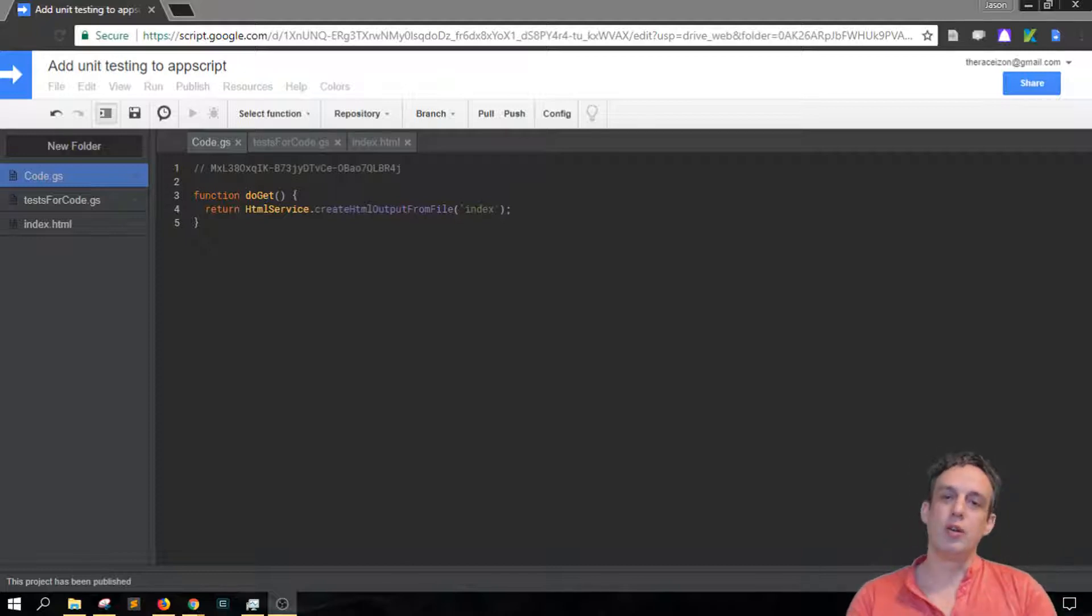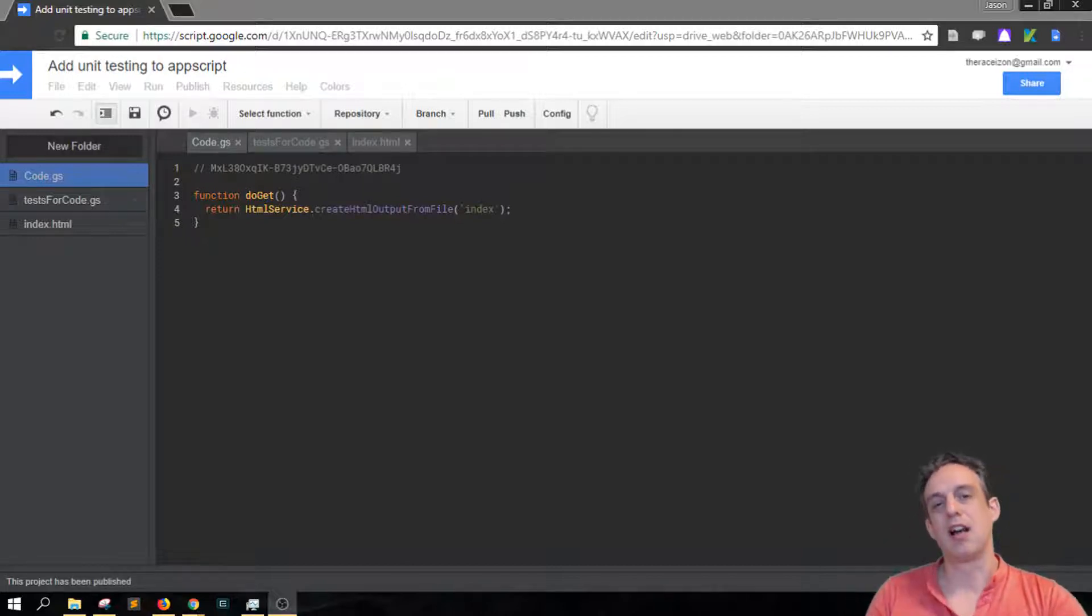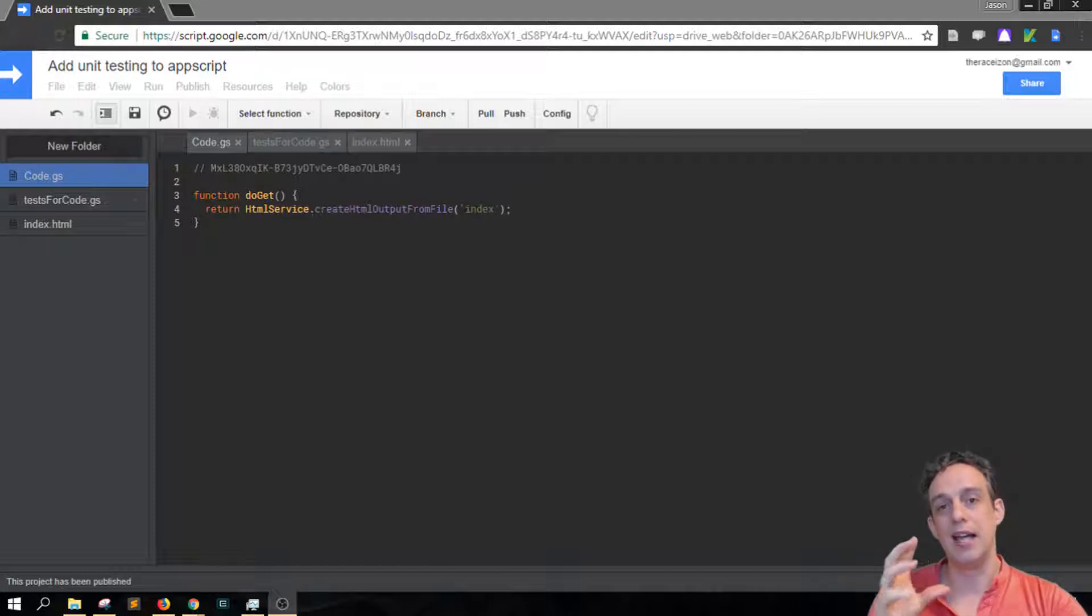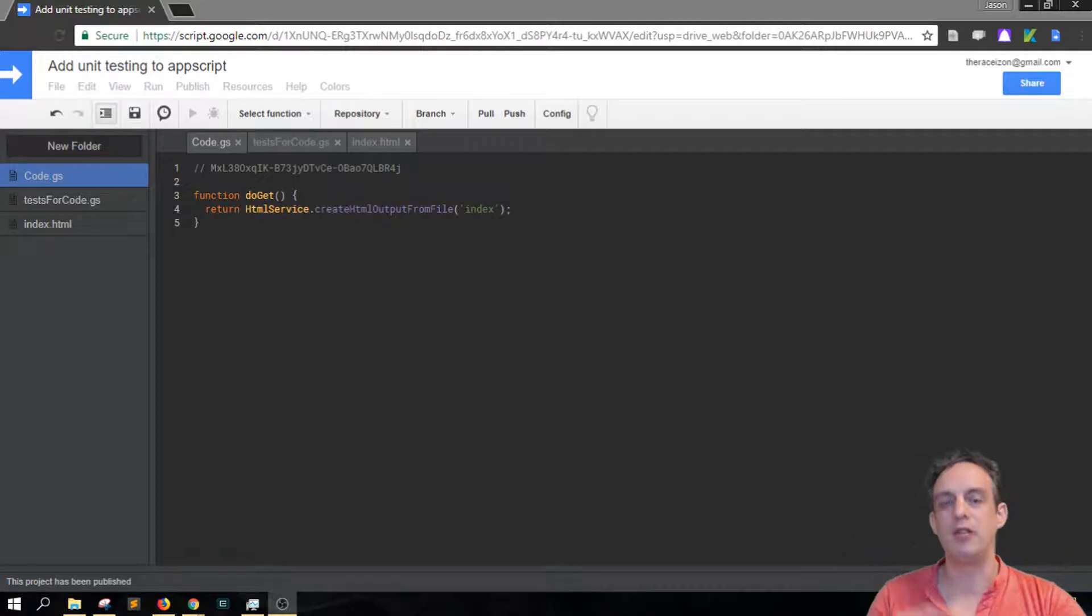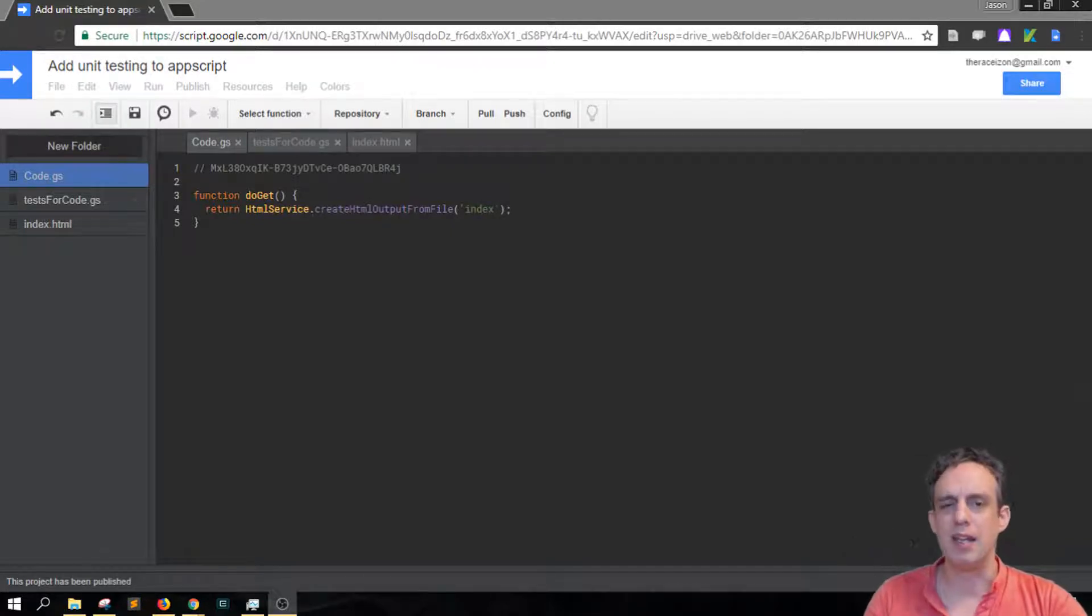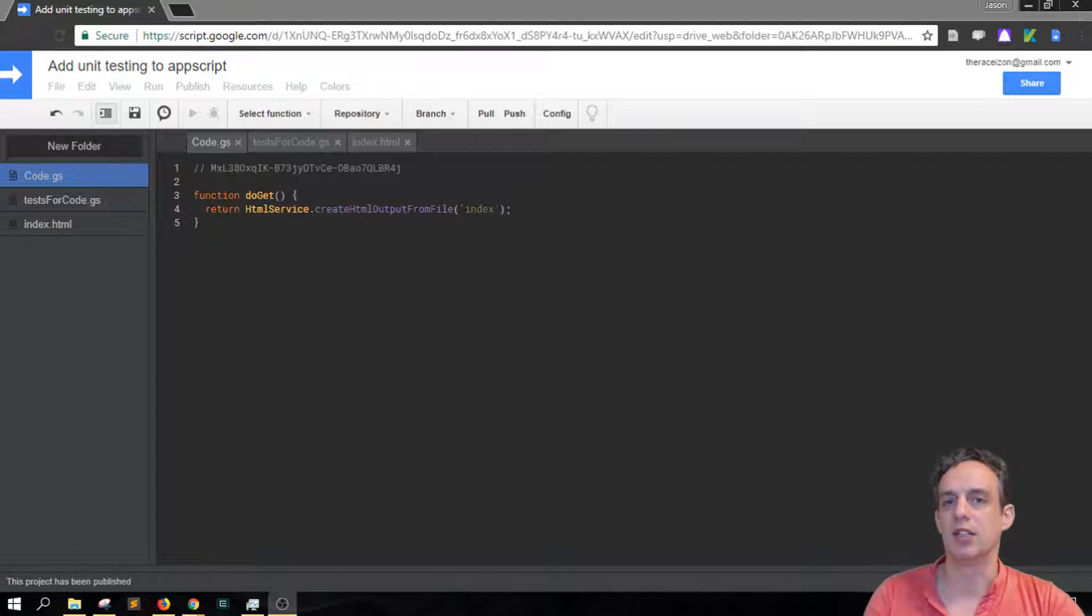The issue that we're looking at in this class is how to get QUnit up and running. So in the previous video we talked about installing the QUnit library and here we're looking at addressing how do we get QUnit actually working.